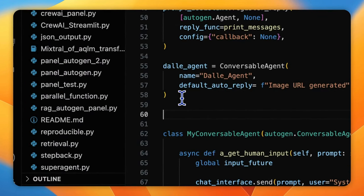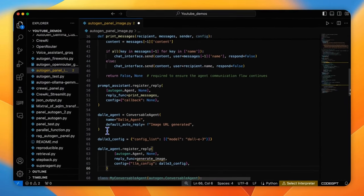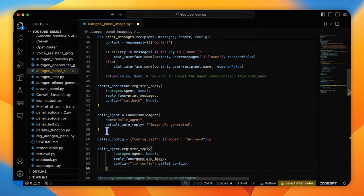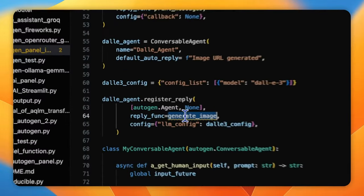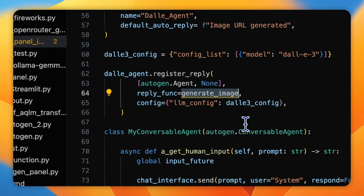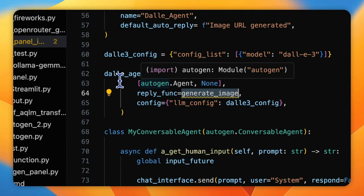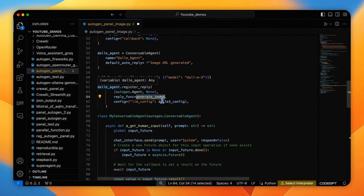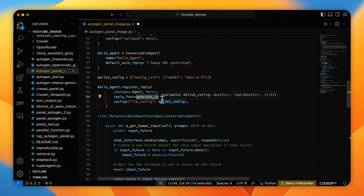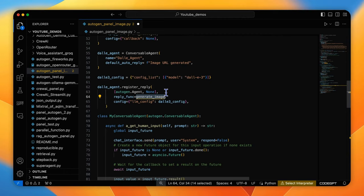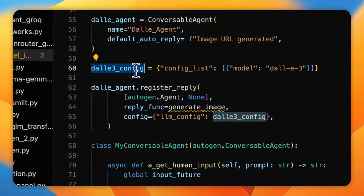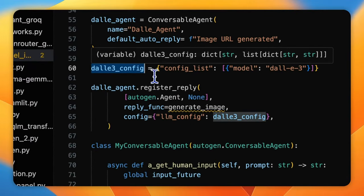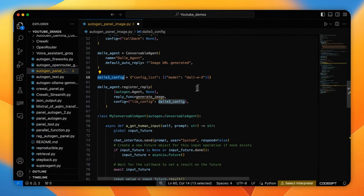Second, we adjust a generate_image function, which we'll introduce later, to the reply function of this agent. Now, each time the prompt message from the prompt assistant agent delivers to this agent, the process of creating an image like calling DALL-E 3 model API can run. We input DALL-E 3 config to the function as a config parameter for later use.